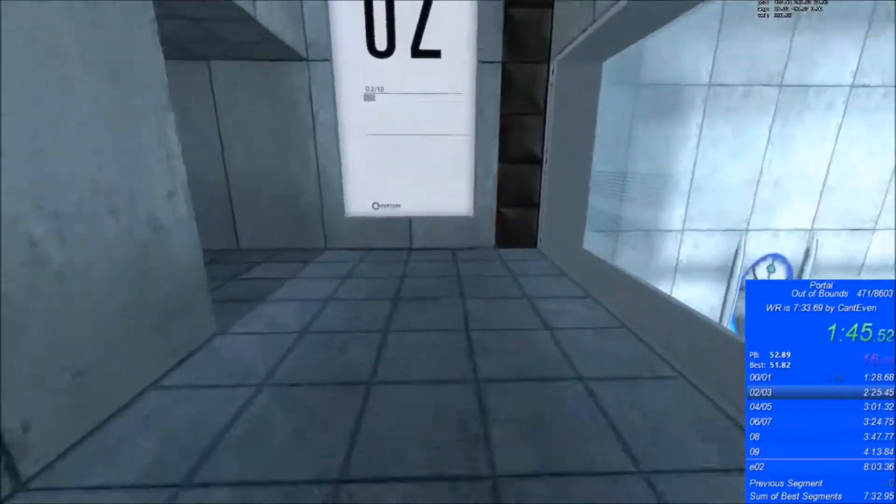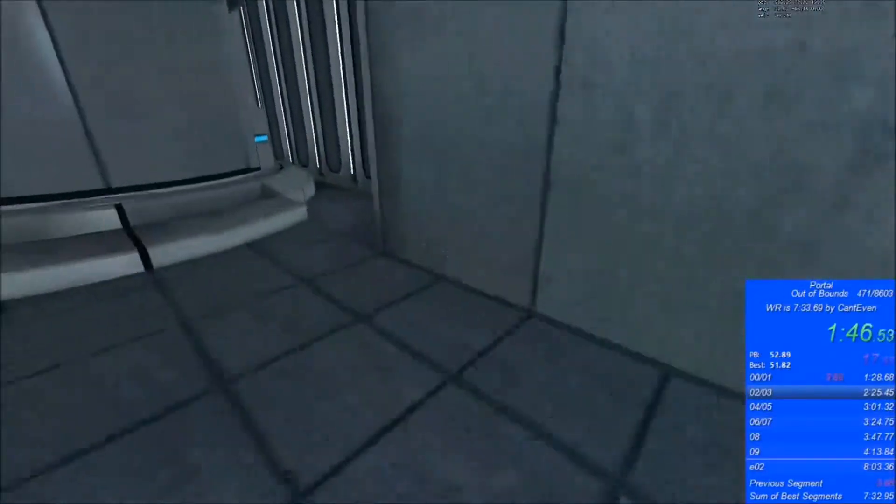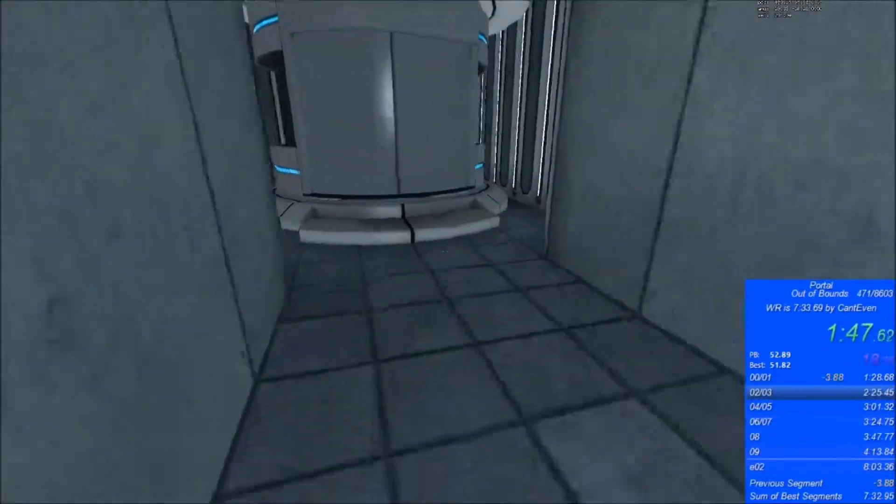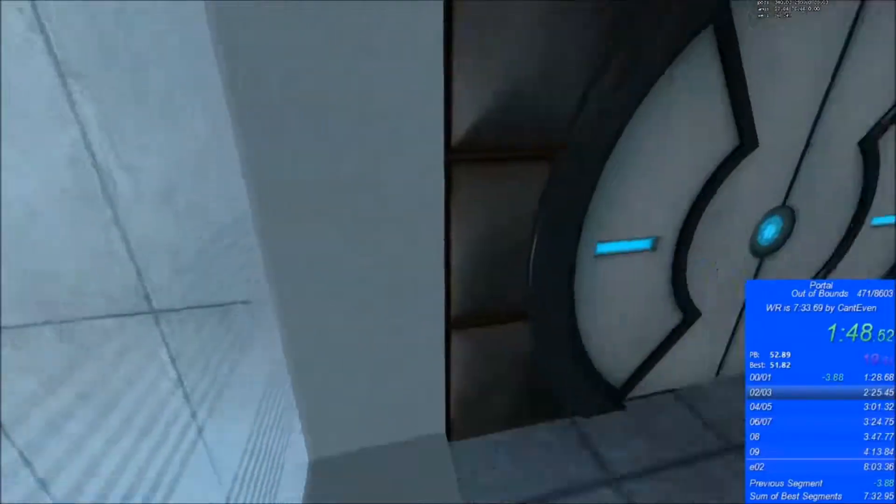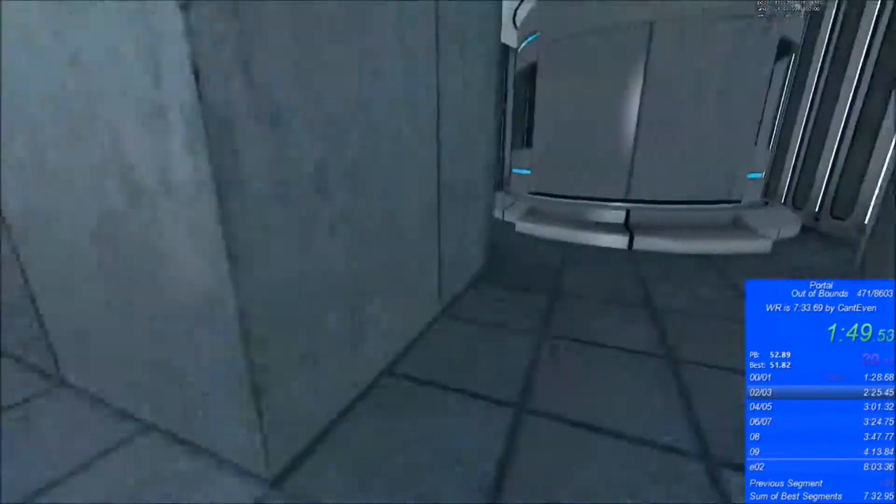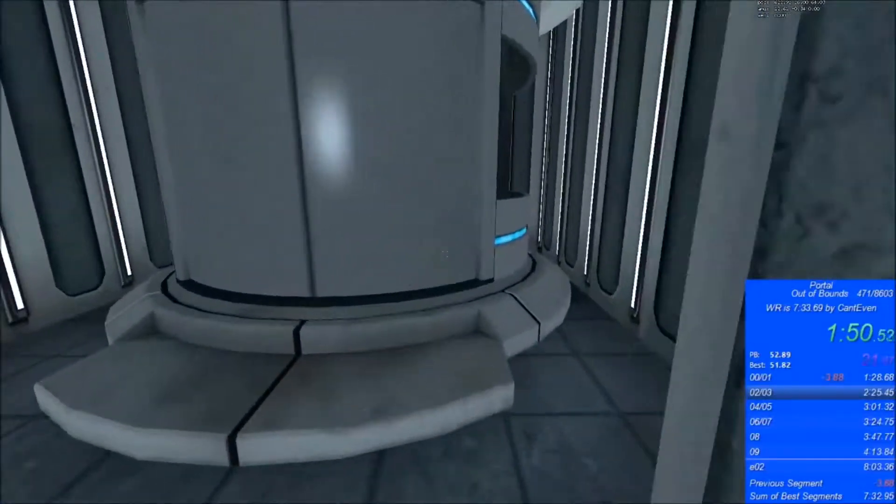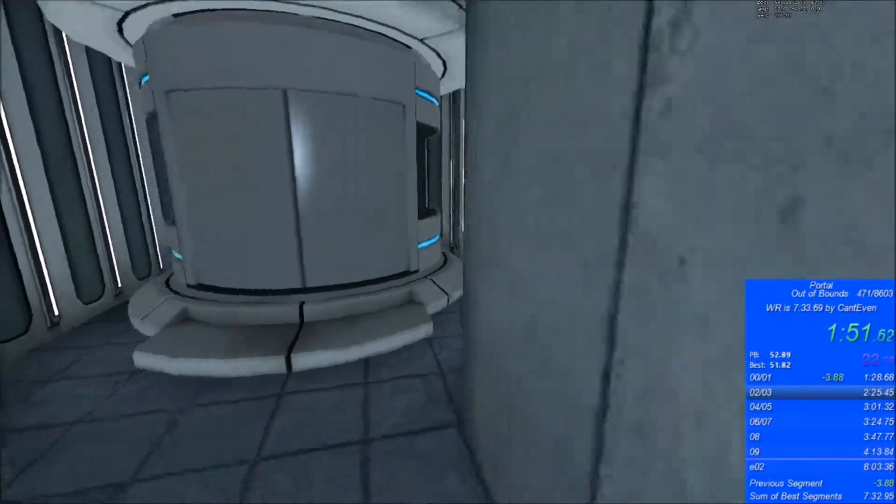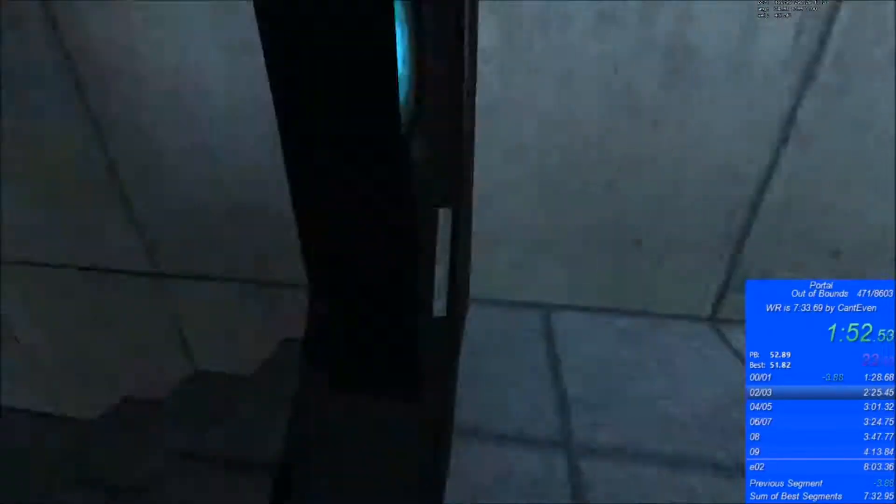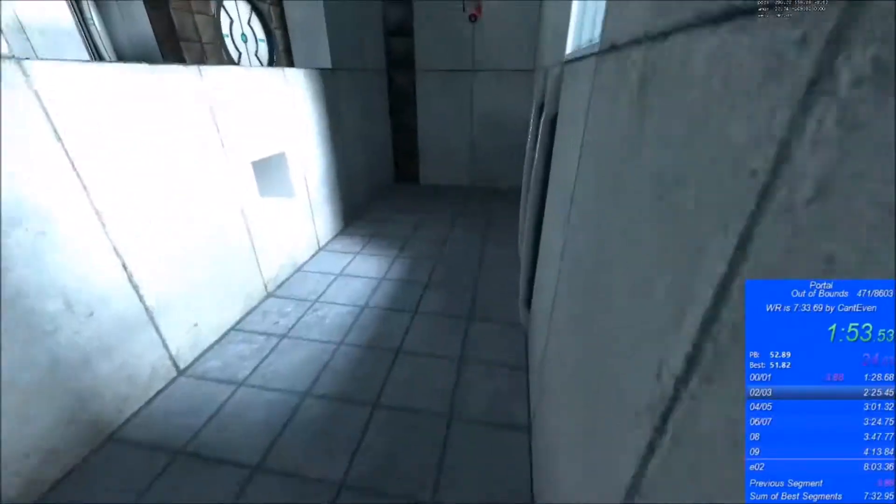Portal 2 gel gun percent? That would require modifying game files. Aperture Tag portal gun percent does not. You just upgrade your portal gun.